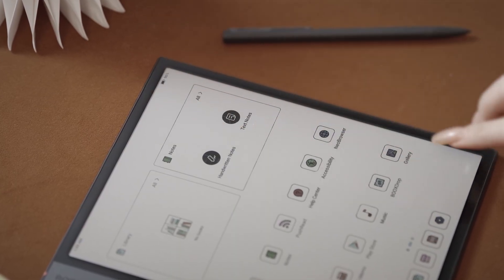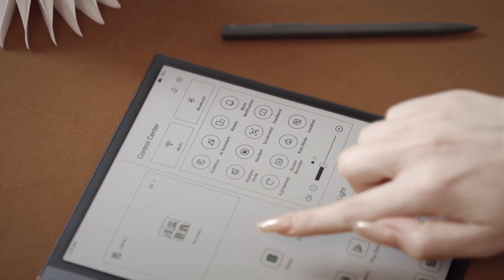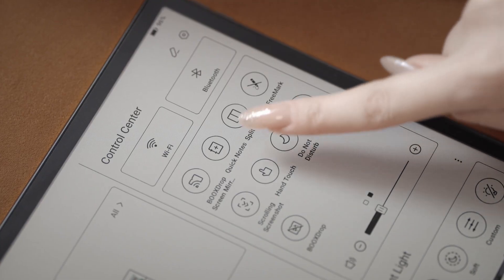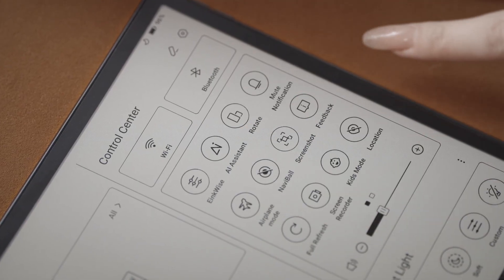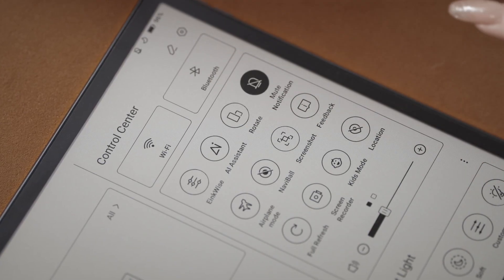Next, go ahead and pull down from the top right corner and access the Control Center. If you're using Books as a distraction-free device, turn on the Do Not Disturb and Mute notifications.